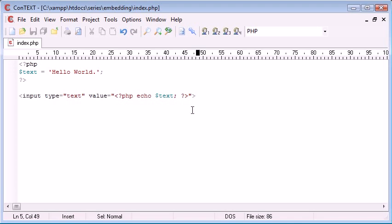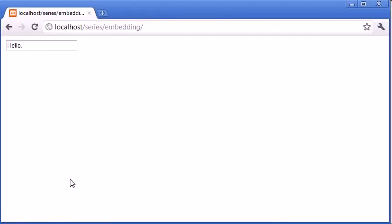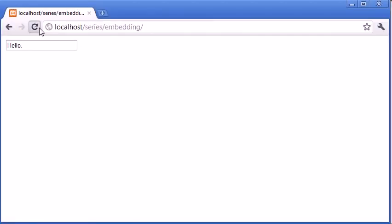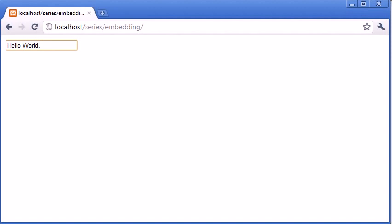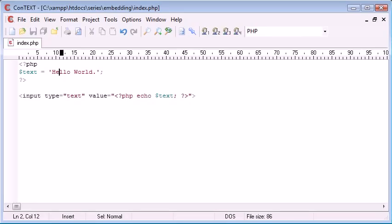So now what we do is when we refresh the page, we have the contents of that variable embedded into our HTML page. So these are the basics of embedding PHP inside HTML.